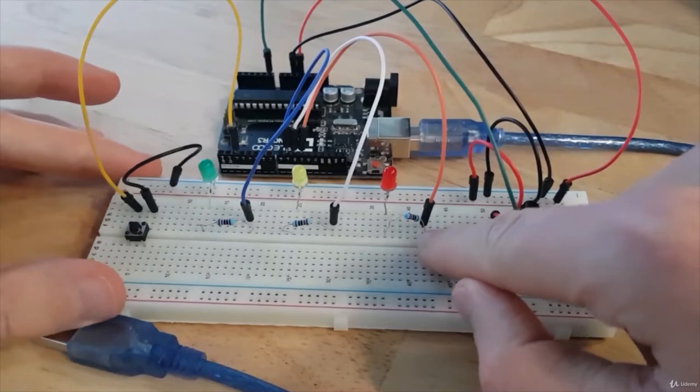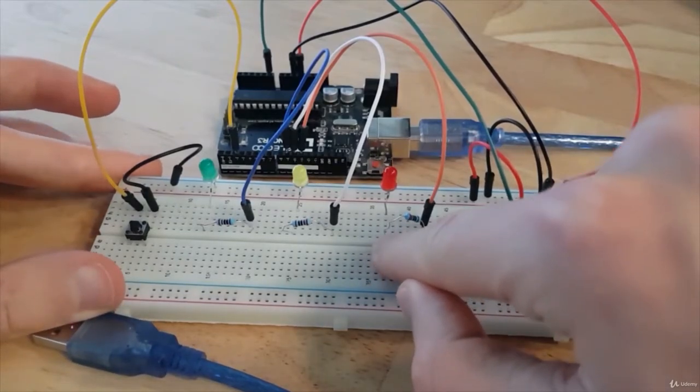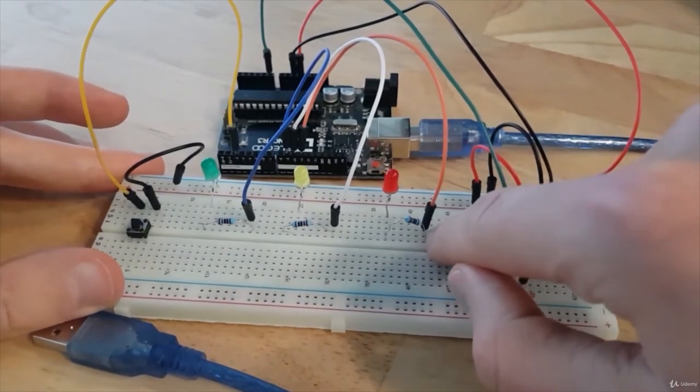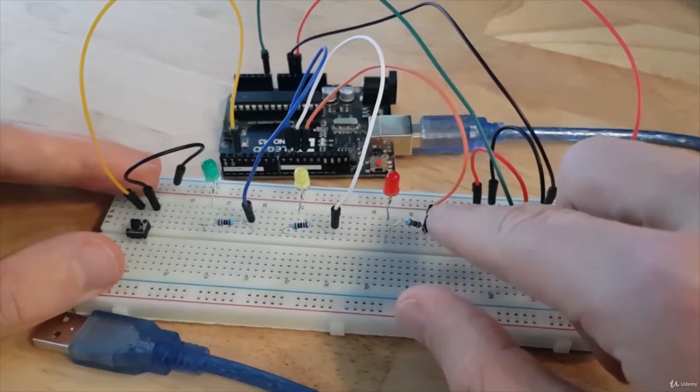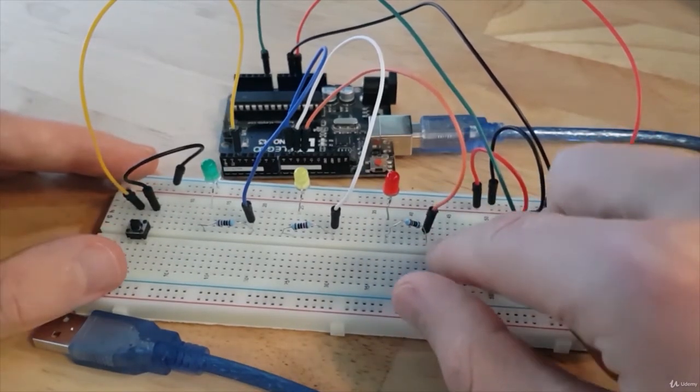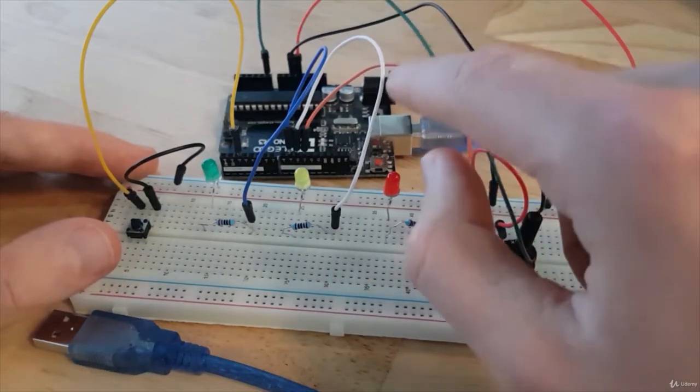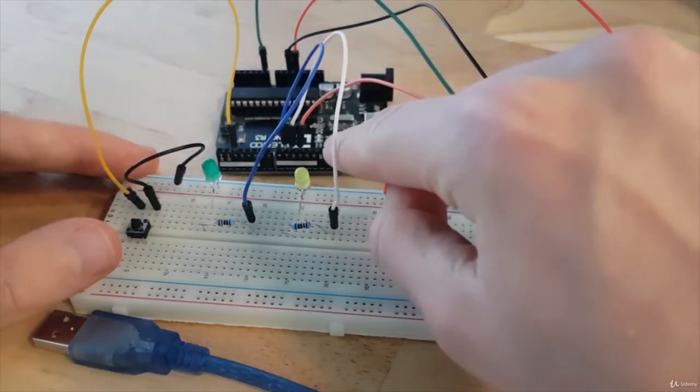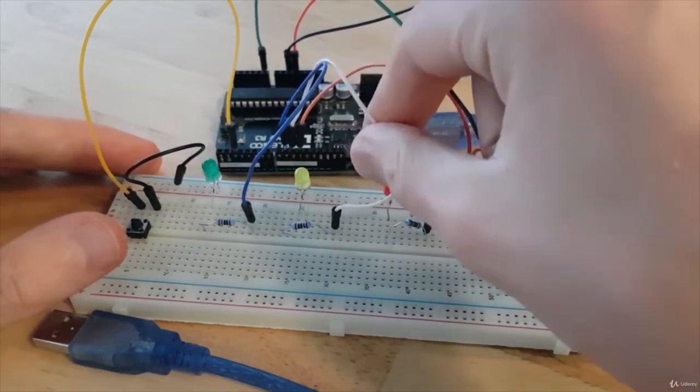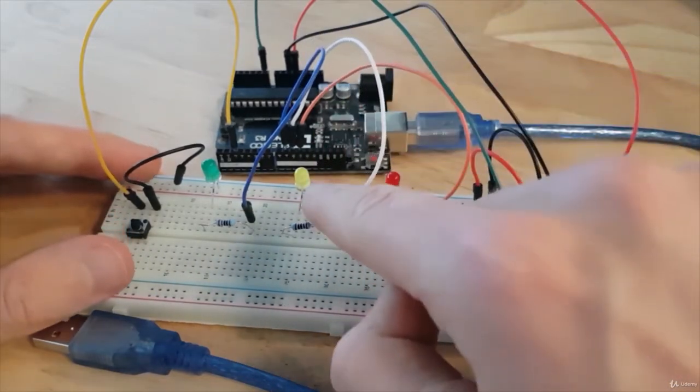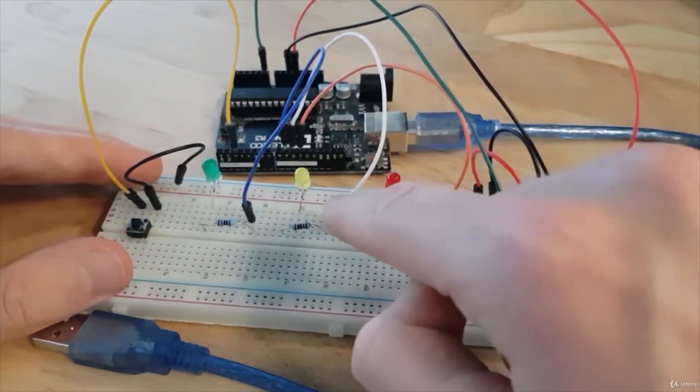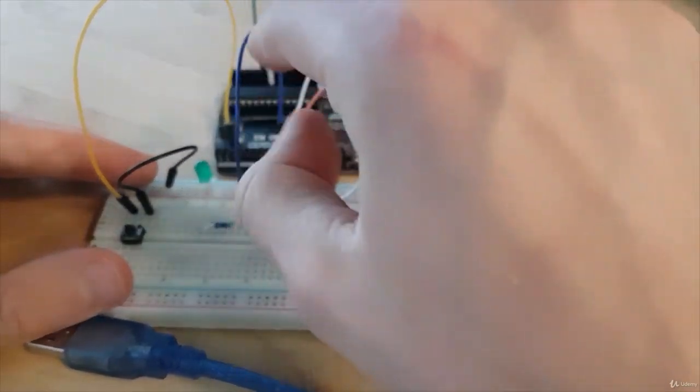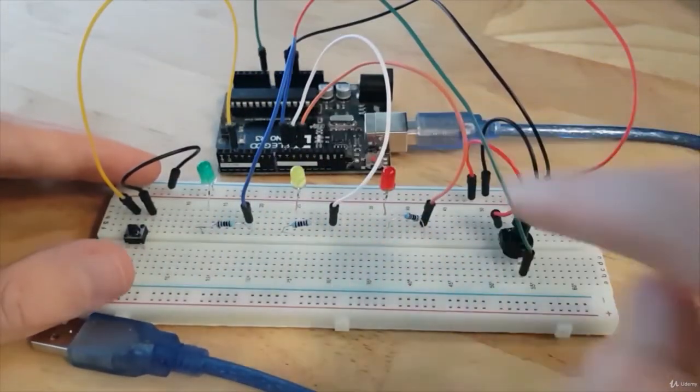And then I put a resistor, a 220 ohm resistor, between this longer leg and another independent line. And then I connect a wire between this side of the resistor and a digital pin. So here, digital pin number 11. And then the same thing, the exact same setup for the yellow LED. This time with pin number 10. And then the green LED with pin number 9.